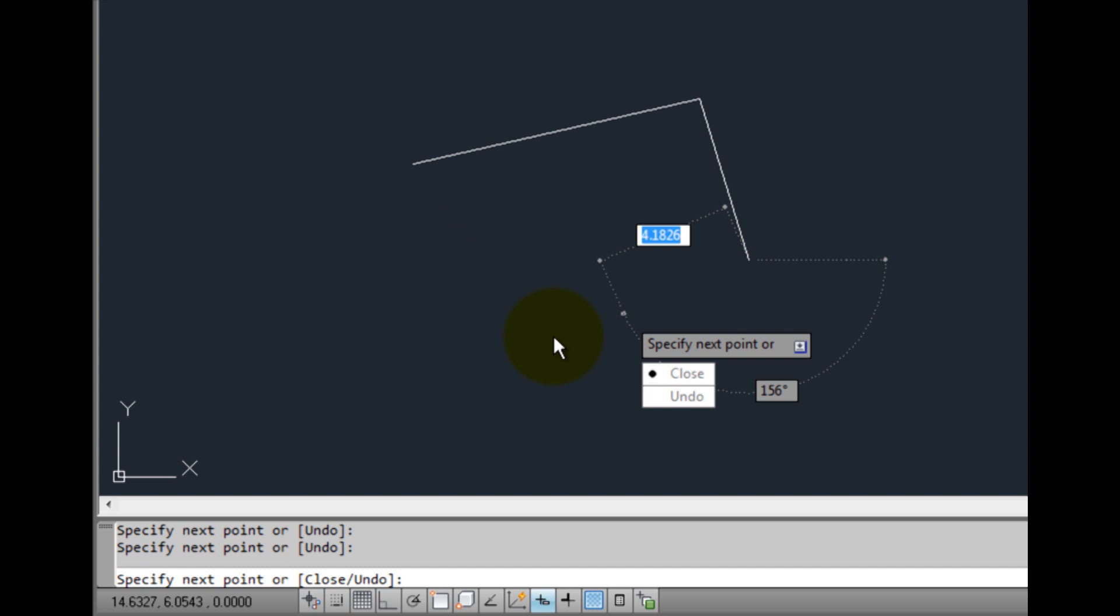So just as I can enter the undo option at the command line, I can choose the undo option using dynamic input to remove the line segment that I just created.